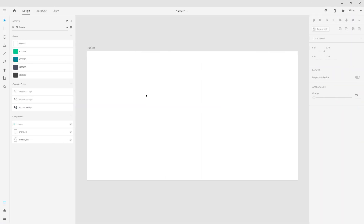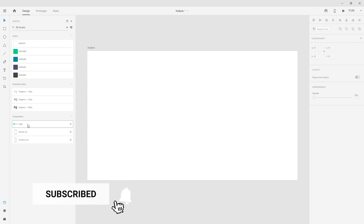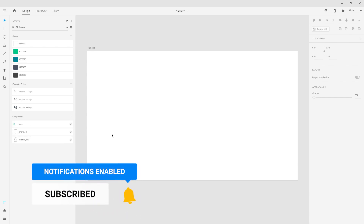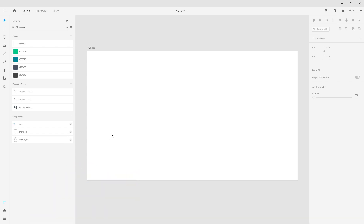Alright, I already went ahead and prepared this file for this tutorial. If you want you can pause the video here and make a screenshot of all of these colors and character style sizes. Down below I have two icons as well as the logo. I'm using premium icons and will link them below, but you can of course use any free icons you already have from previous projects.